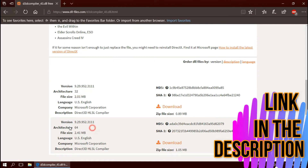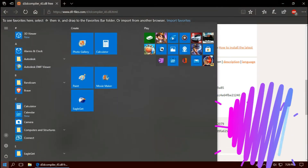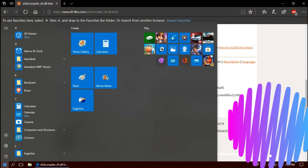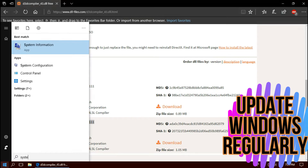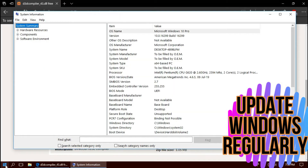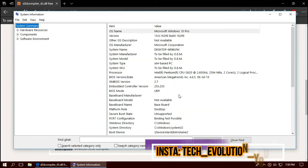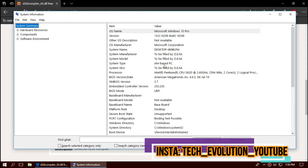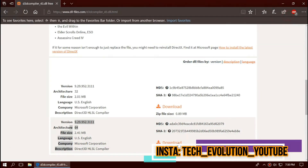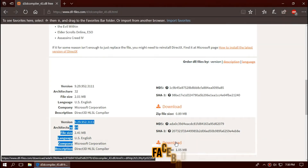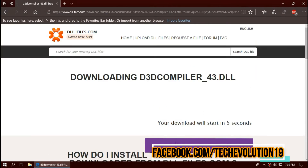There you can see a few download options based on the architecture of Windows. To know the architecture, click on Start and search for System Information. Here you can see my system is 64-bit, so I'll be downloading the second one.